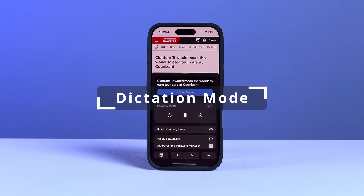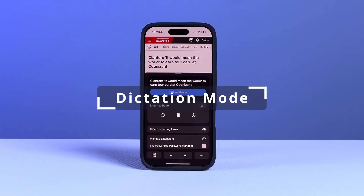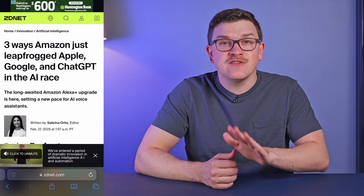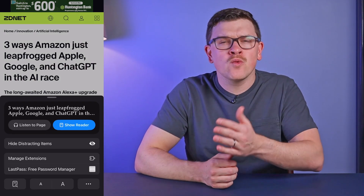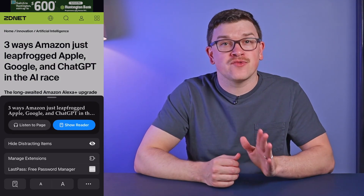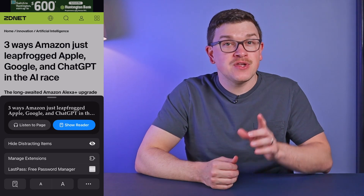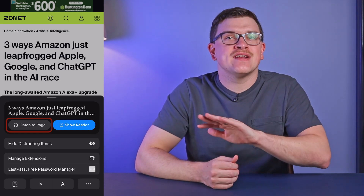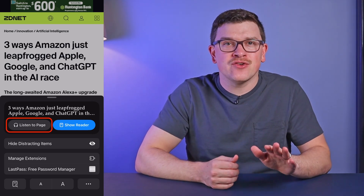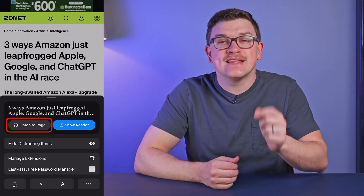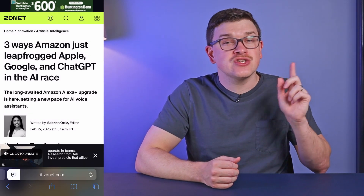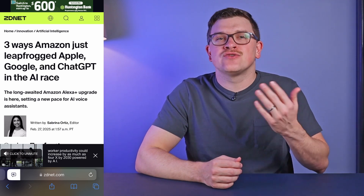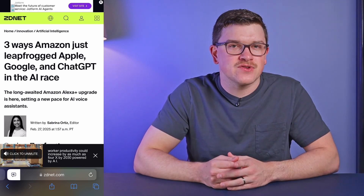The final big feature is called listen to page and it uses text to voice to dictate the contents of an article. This feature is tied in with reader, so it won't work on pages where reader is not also available, but you can select it without going into reader mode. Once again, we're in that same menu, but this time we're clicking on the option listen to page. A quick chime will sound and the page will begin to read in whatever voice you've selected for Siri.